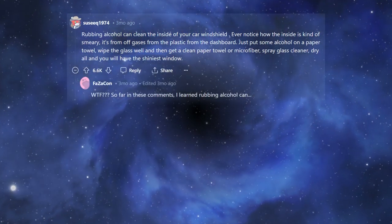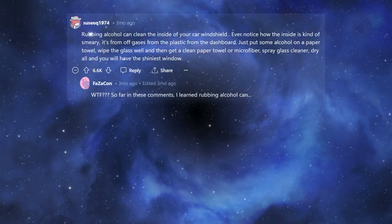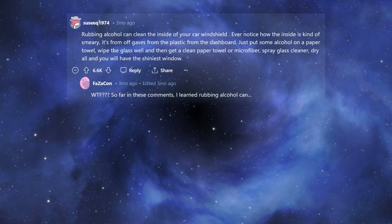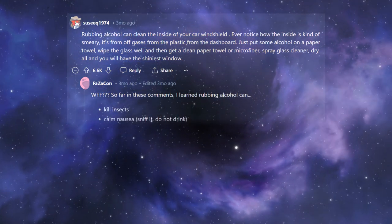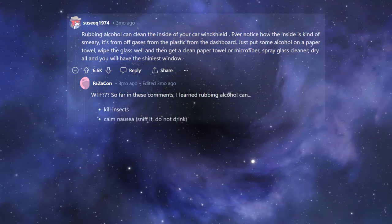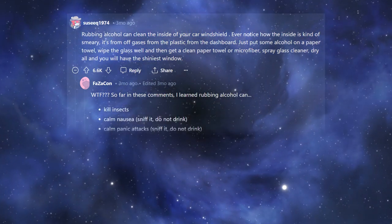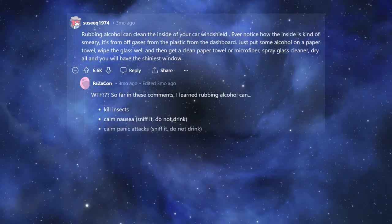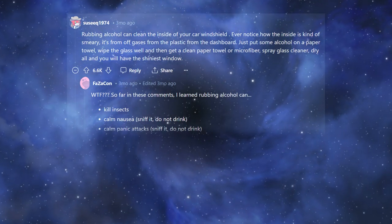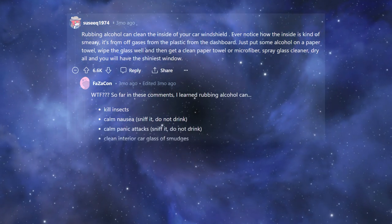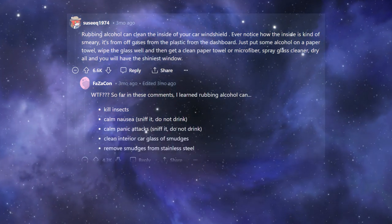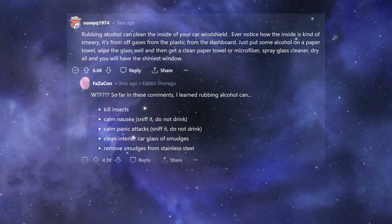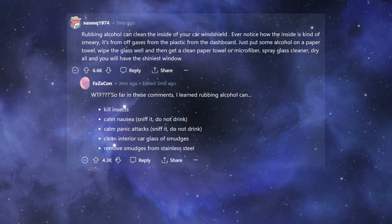What the fuck? So far in these comments, I learned rubbing alcohol can kill insects, calm nausea (sniff it, do not drink), calm panic attacks (sniff it, do not drink), clean interior car glass of smudges, remove smudges from stainless steel.